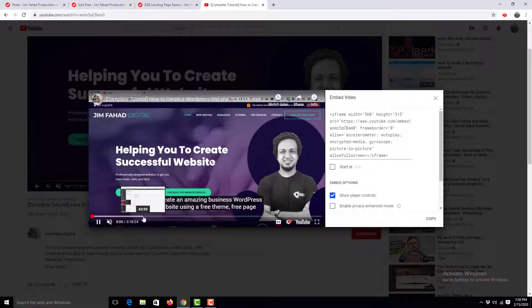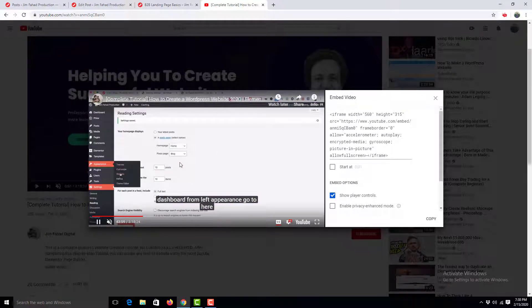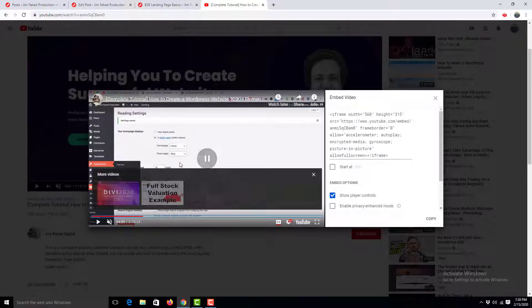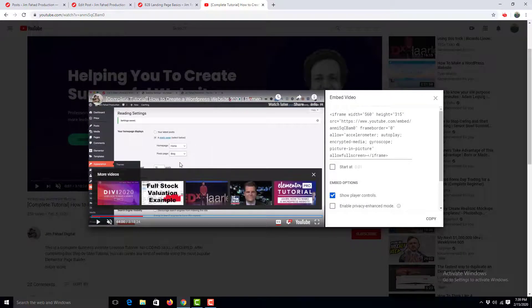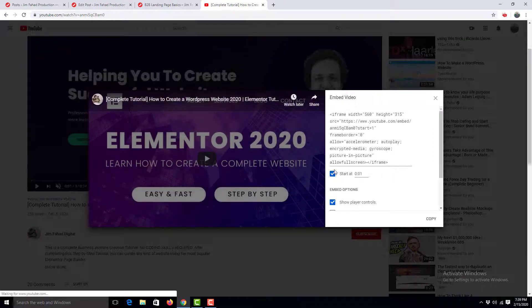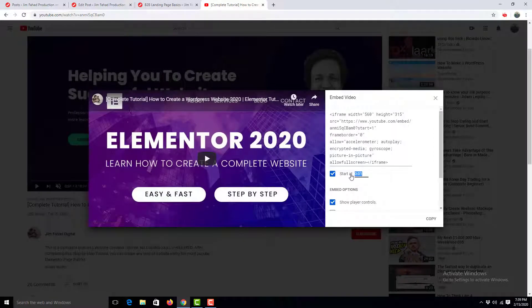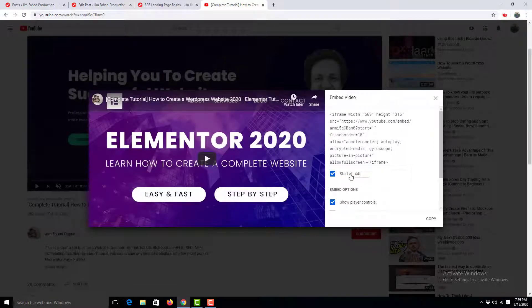I want to start the video from 44 minutes, so I check this box 'Start at' and write down here 44 minutes 00 seconds.